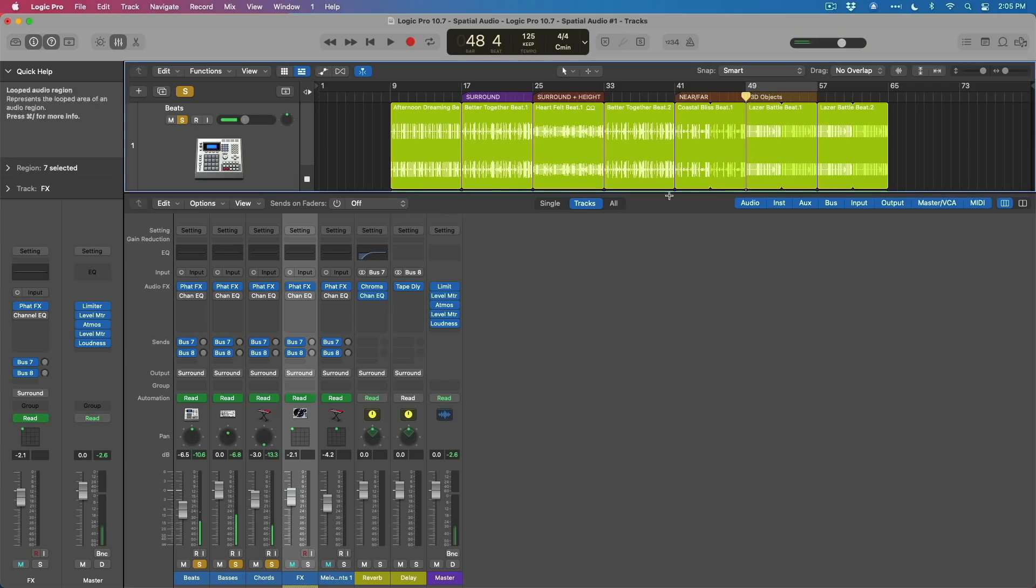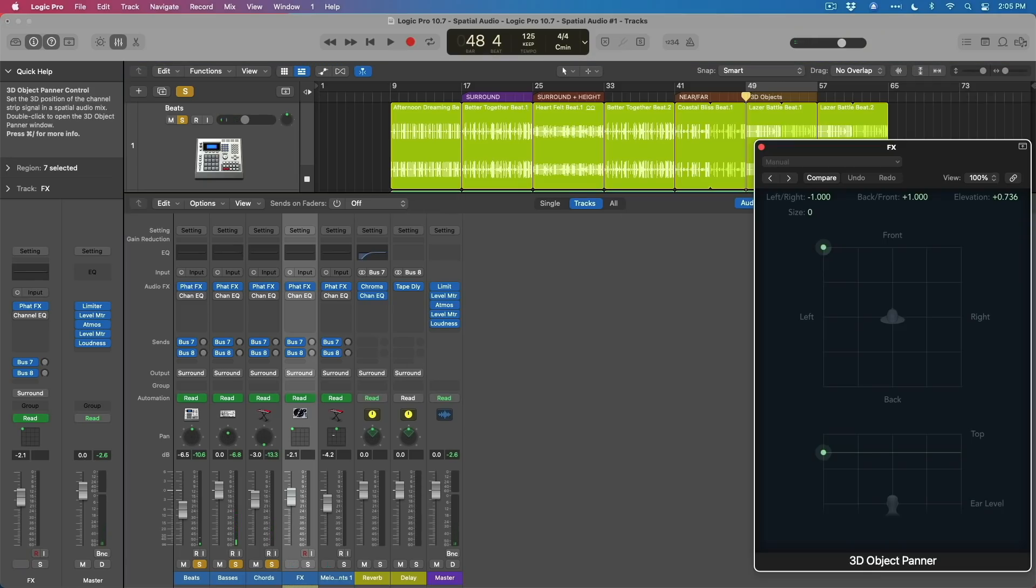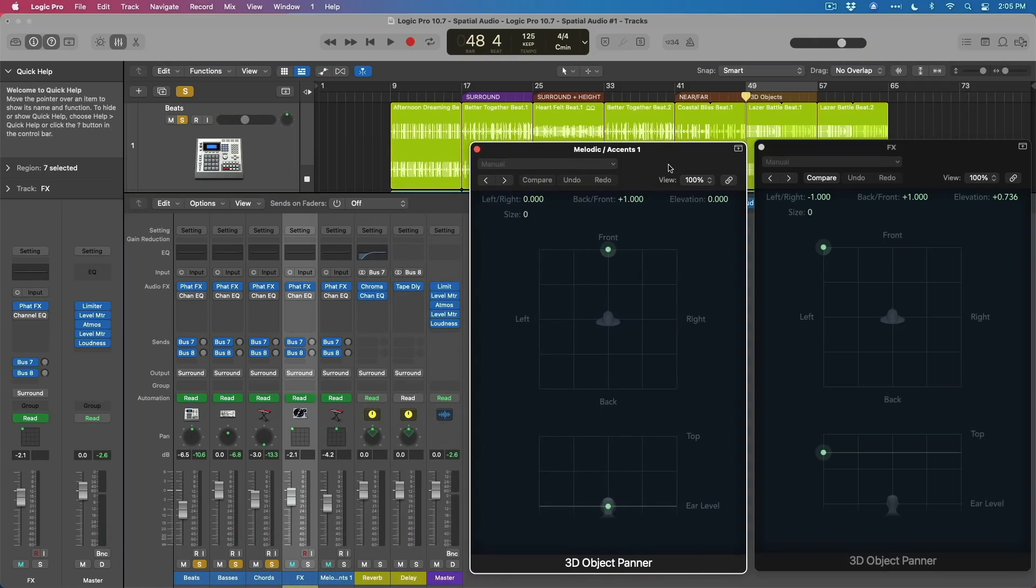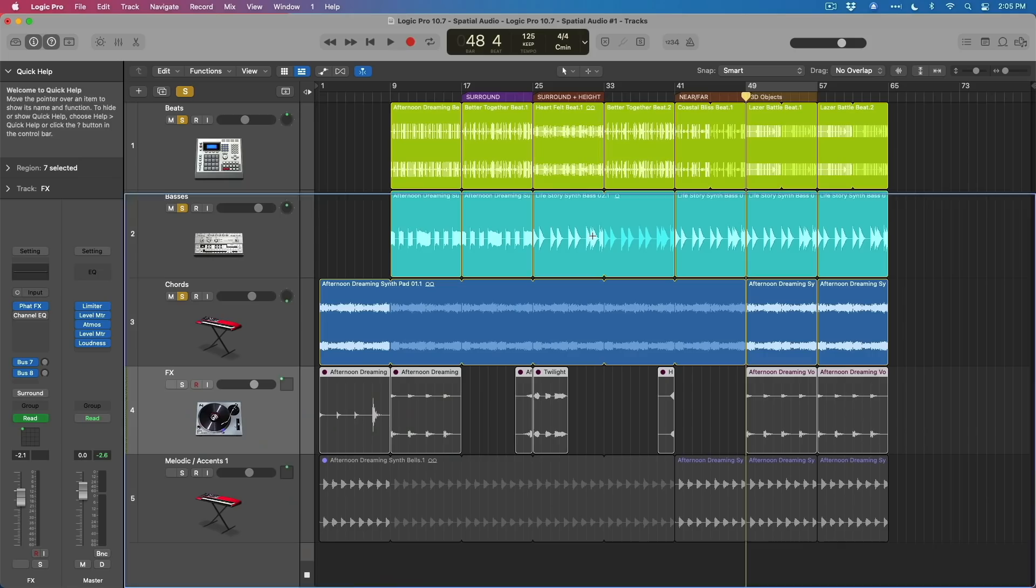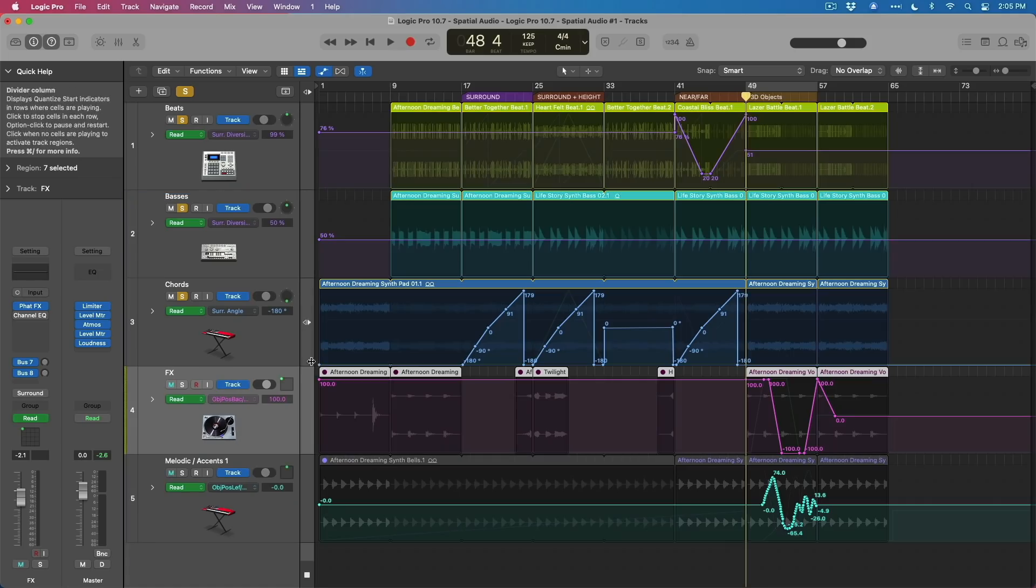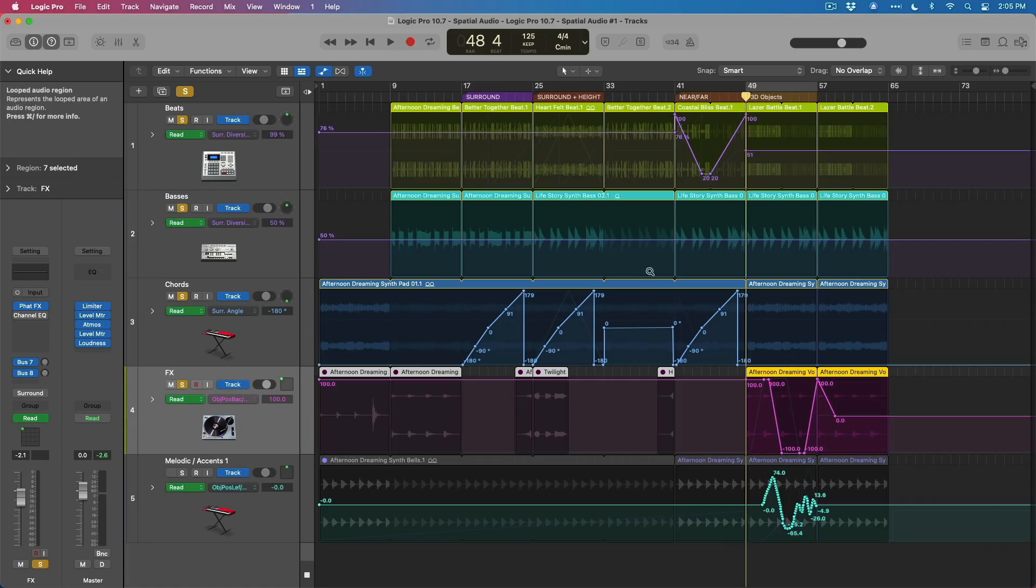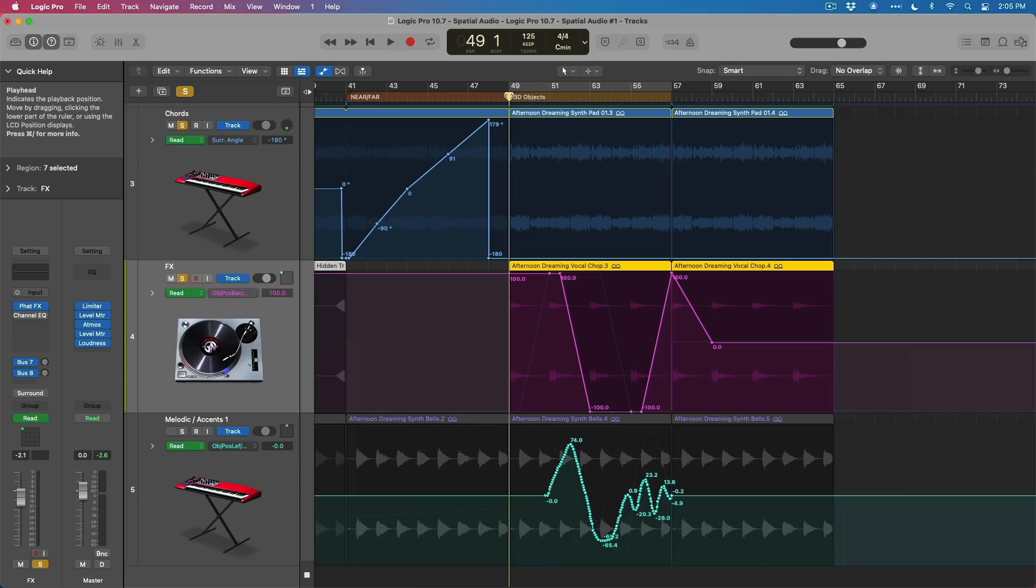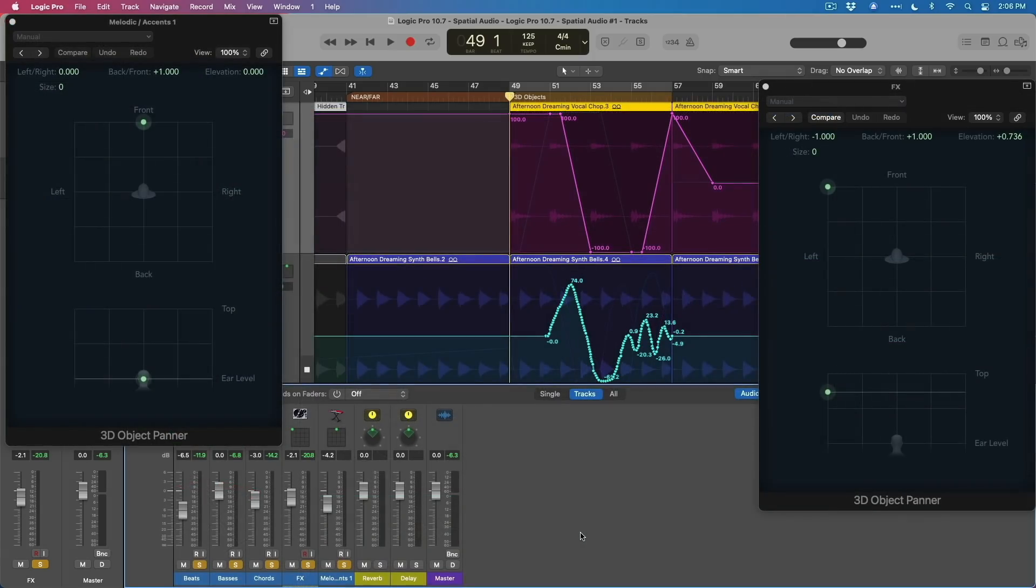Perfect. And now let's take a look at the 3D object panners as we listen back. So let's take a look at some of the automation that I've set for these. And you can see here that you can just write movements with the 3D panner as automation and this will be transferred to their discrete files when you export your Dolby Atmos session. So let's take a look and a listen here.